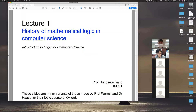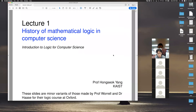Welcome to CS402, the course on logic in computer science. I'm the lecturer. My name is Hongseok Yang, and I hope that you enjoy the course throughout this semester.